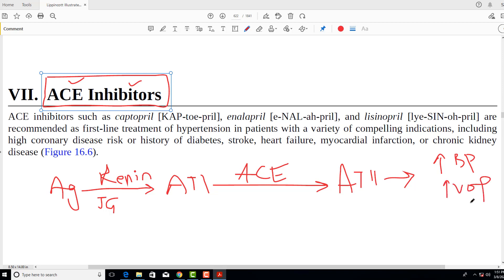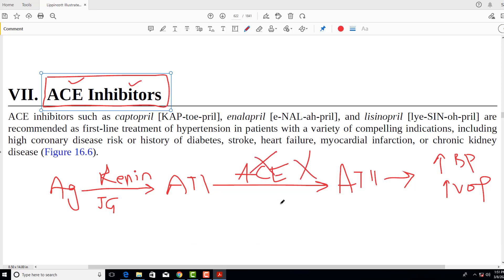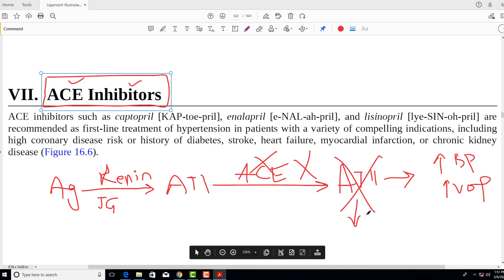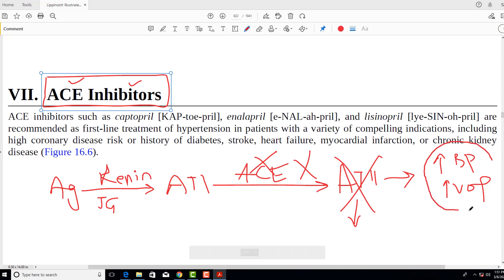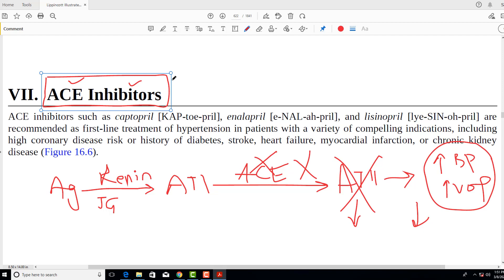Angiotensin 2 is responsible for increasing blood pressure and blood volume. Now think backwards: if you block ACE using ACE inhibitors, then angiotensin 2 is blocked. When angiotensin 2 levels go down, all the functions it performed will also go down — meaning blood pressure will be reduced. Therefore, ACE inhibitors are the first-line drug in antihypertensive therapy, particularly in patients who also have stroke, diabetes, and heart failure.